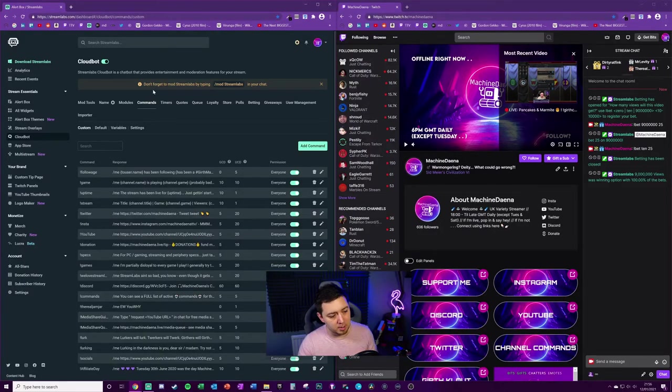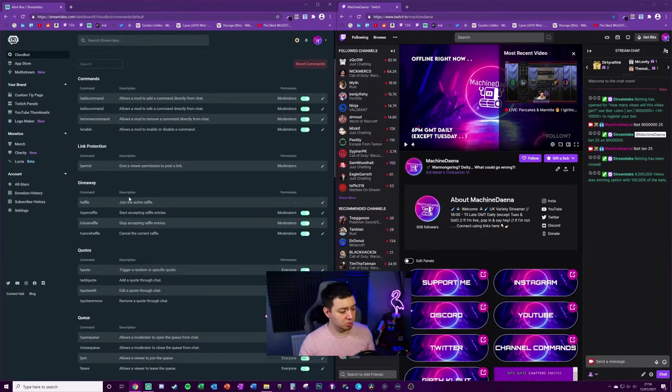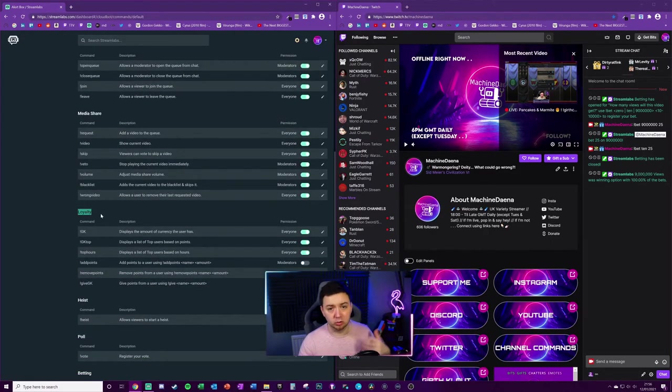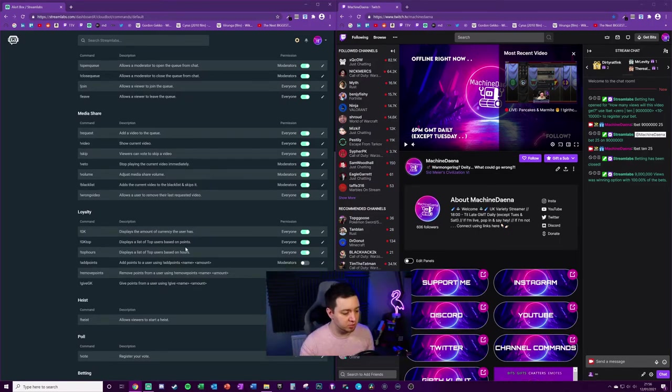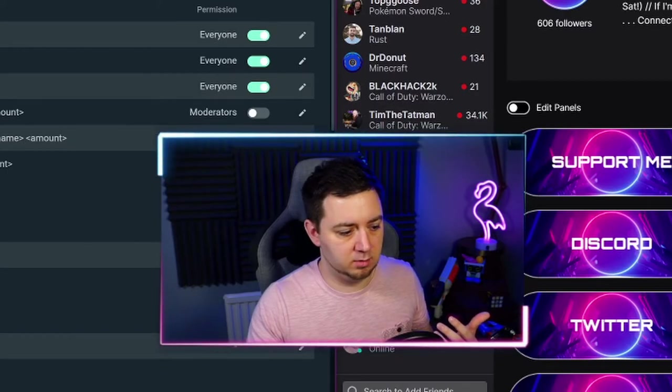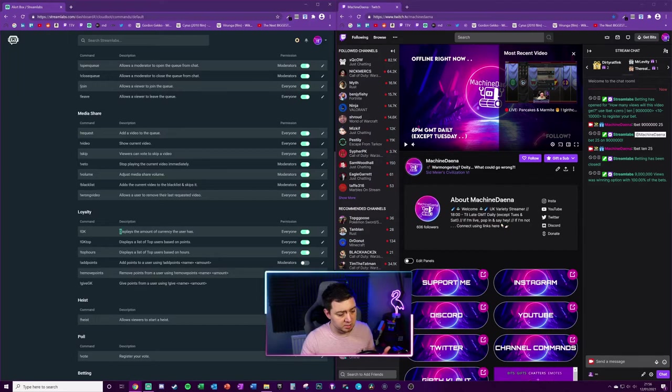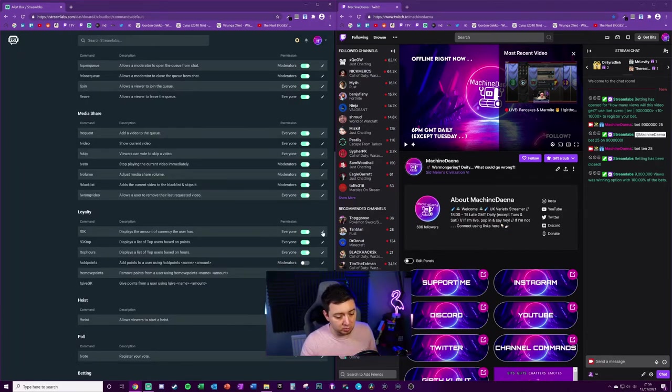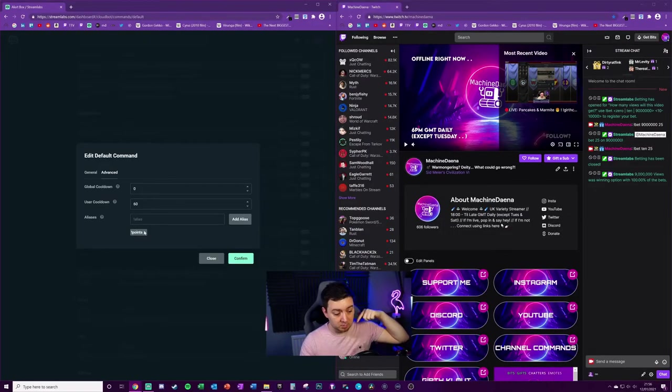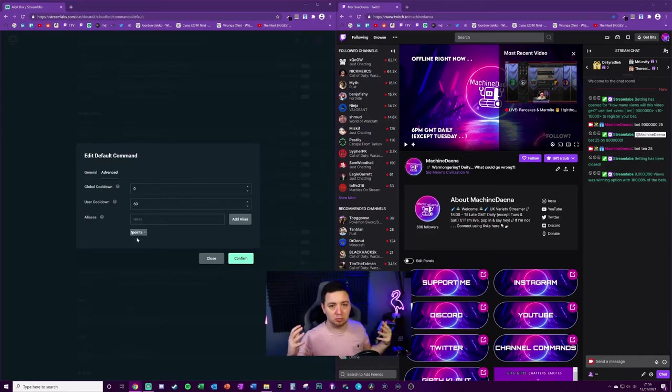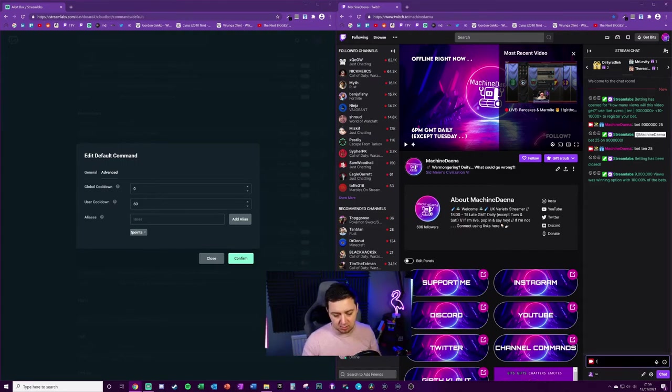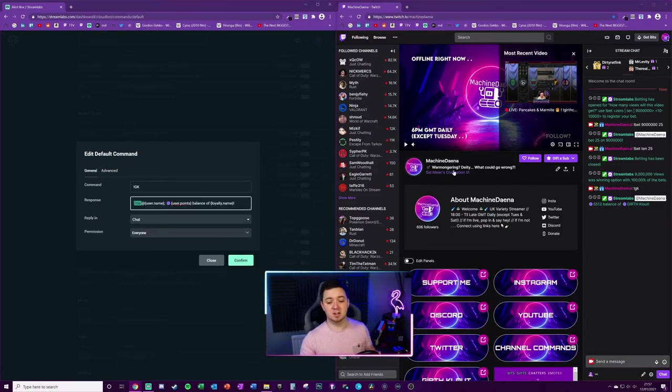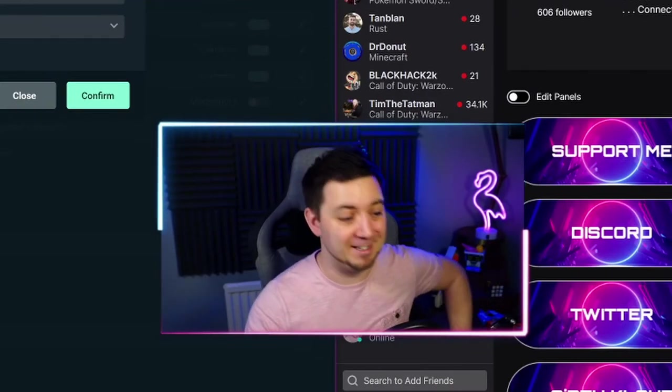A few extra tips here: you may want to look into commands and the default commands because there's a section called loyalty. Under loyalty there's a number of default commands you can edit which may help enhance the loyalty point system. For instance, the command for me is my points are called Girth Clout, so I've changed mine to exclamation point Girth Clout and this displays the amount of currency the user has. By default this one is exclamation point points, but I've been big brain enough to add exclamation point points as an alias so it doesn't matter which one someone types. I also put /me at the start so the text is colored.